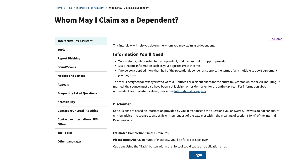A multiple support agreement is one in which — let's imagine there are three siblings, and they all have taken an equal responsibility for care of an aging parent. If you take equal responsibility amongst three people, that means each person provided a third of the dependent support. A multiple support agreement is an arrangement that the IRS recognizes where the participants that provide support can equally balance who can take that tax benefit and when.